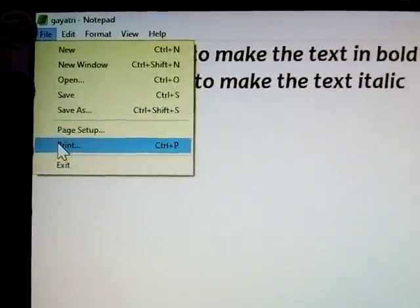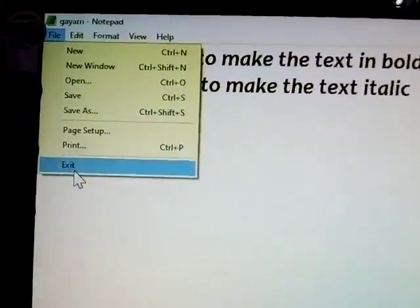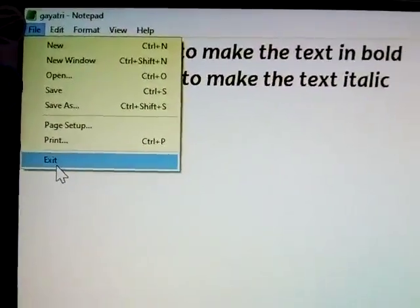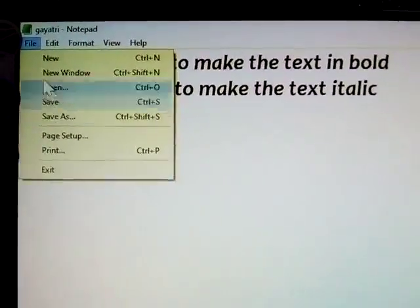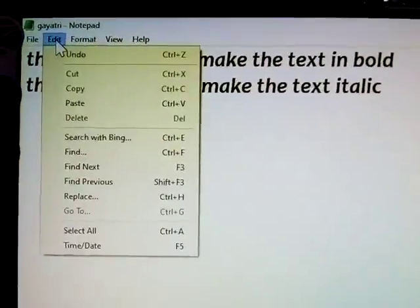Next is Print — you know that. And Exit to close the complete window — it is exited.